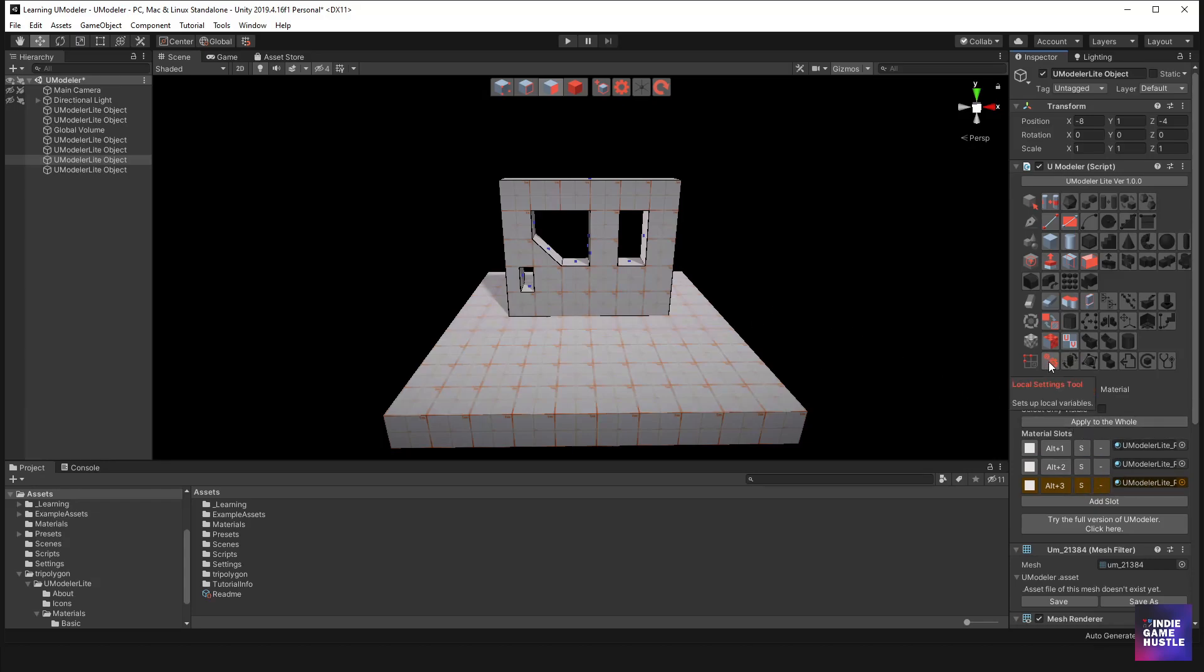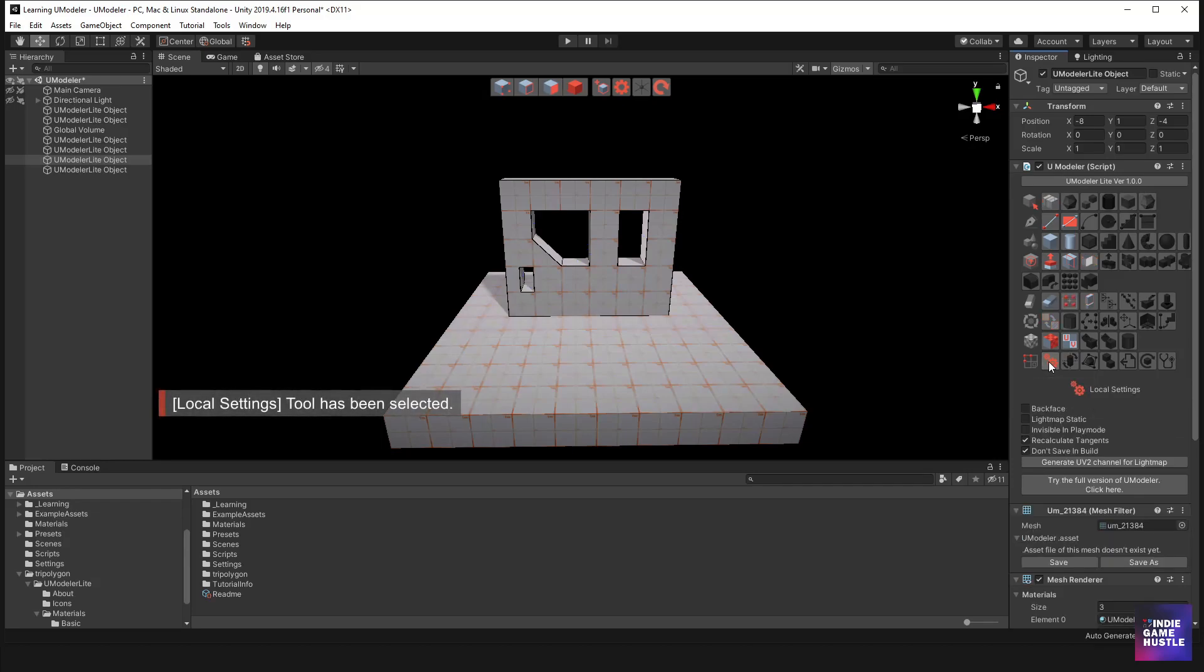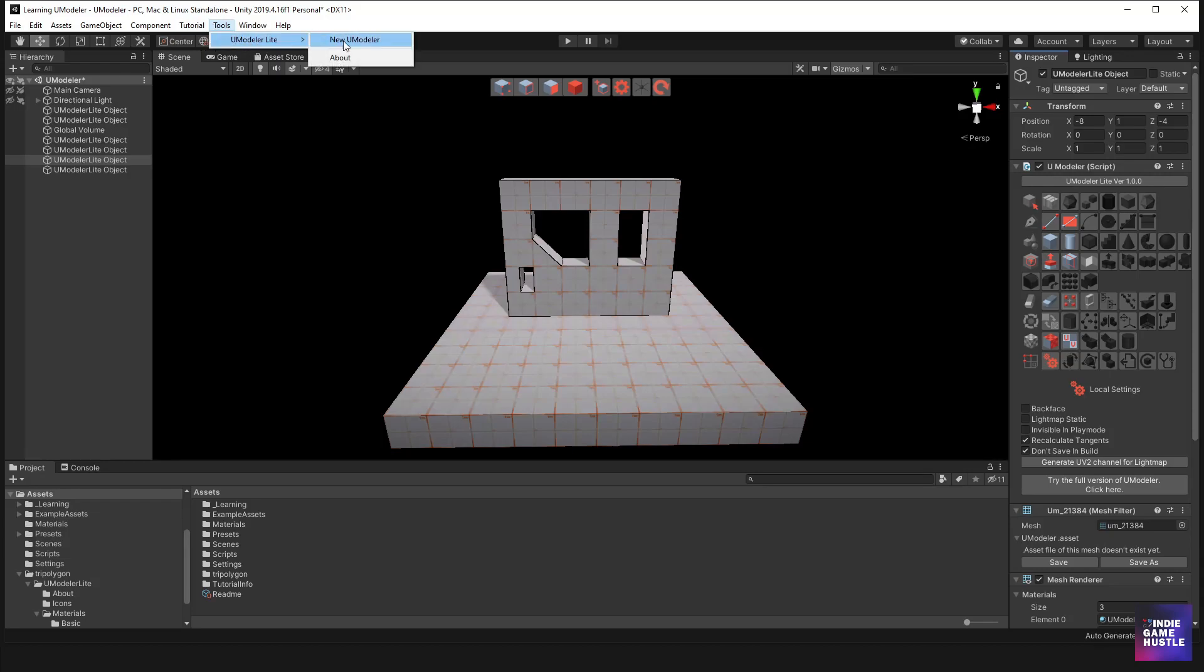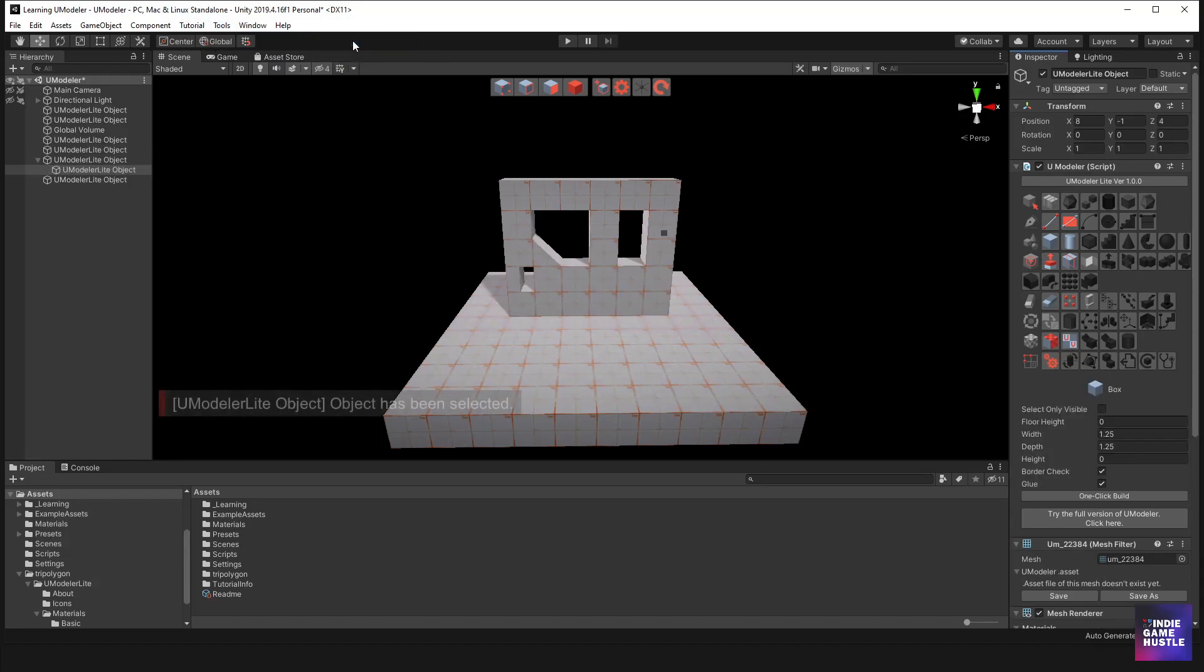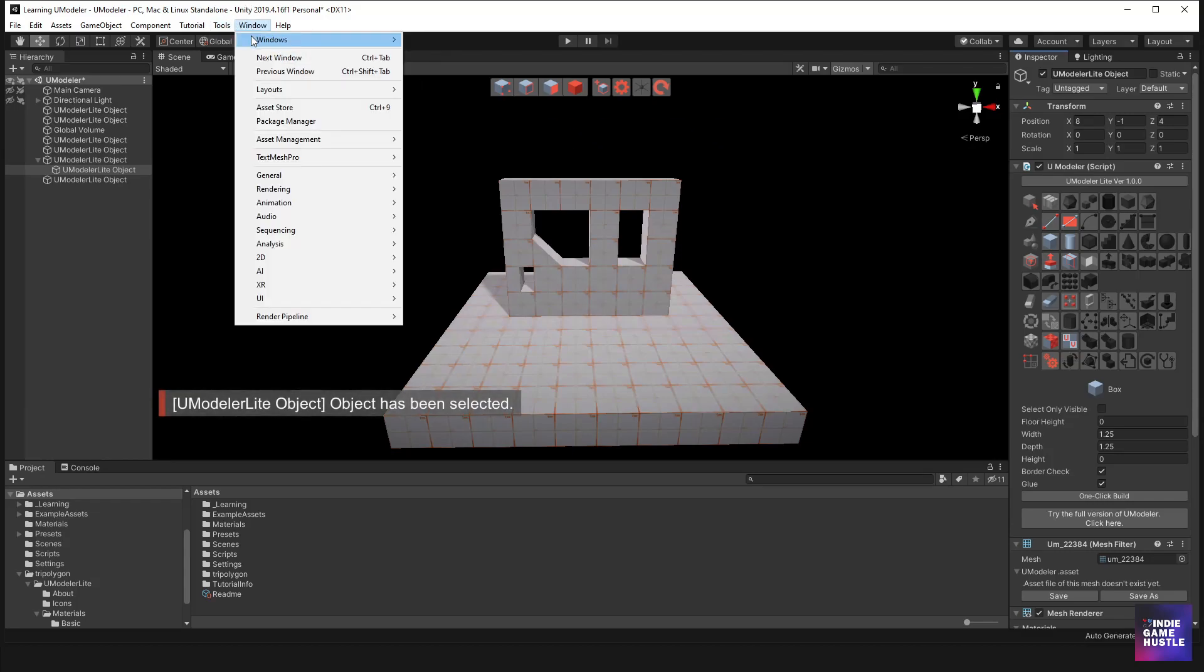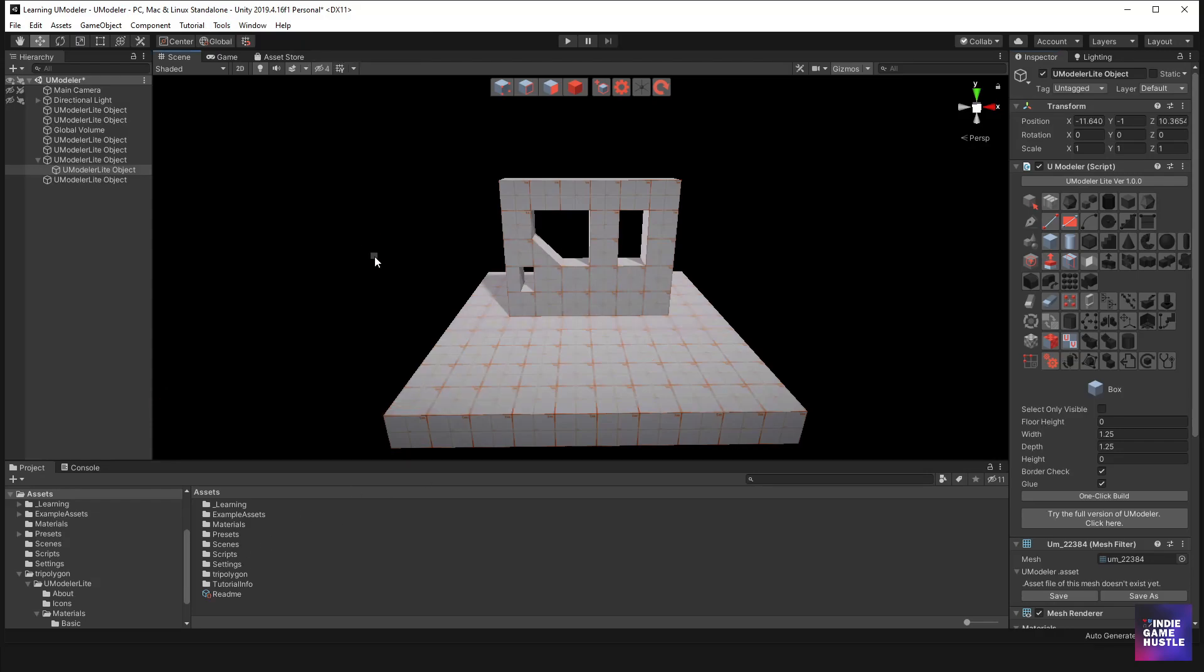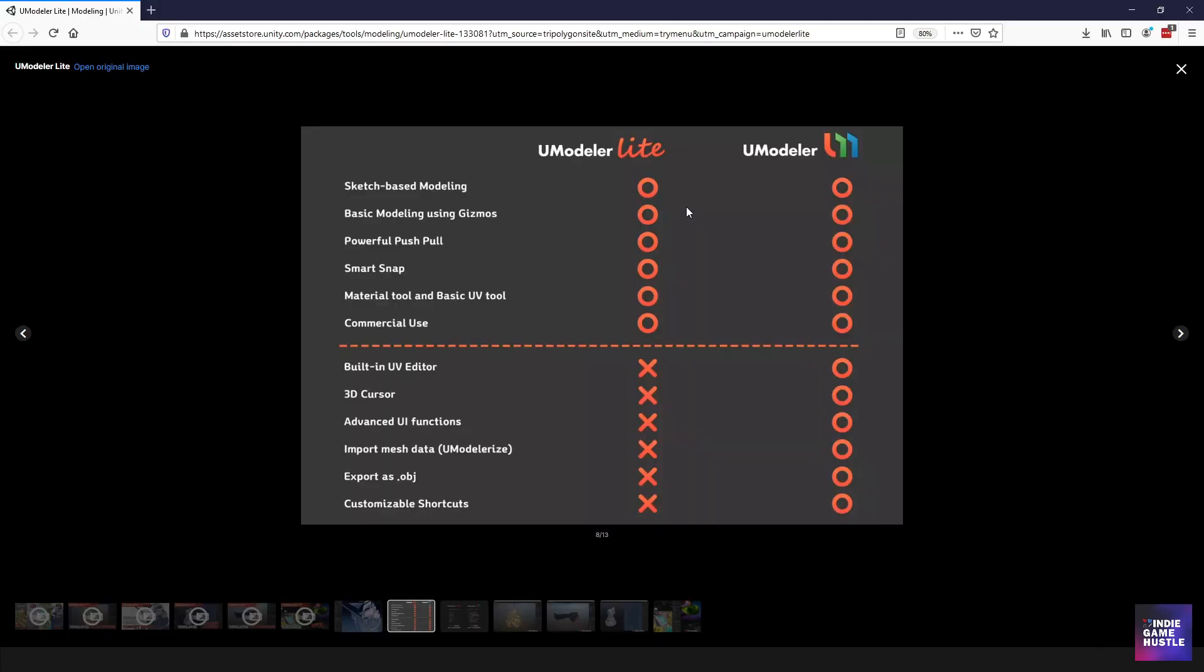And we have local settings tool and we can do back facing invisible and play mode, things like that. And so, yeah, I mean, it's pretty straightforward. The tools area up here says when you go to tools, you go to light and that's pretty much it. You got new UModeler. And then of course you have an about and that's it. There's no settings here. And if you take a look at the asset store on the asset store page is going to show you kind of what you get for the light version, obviously versus the full version.